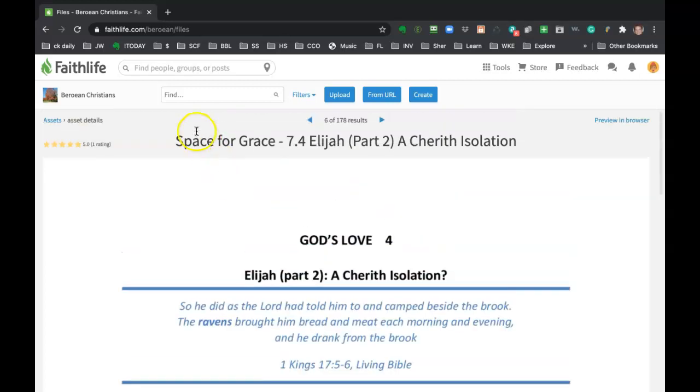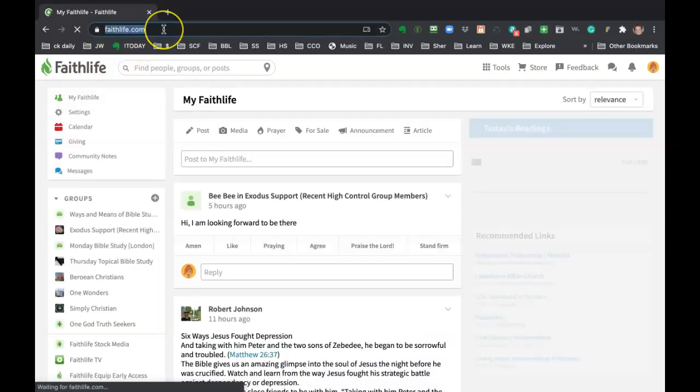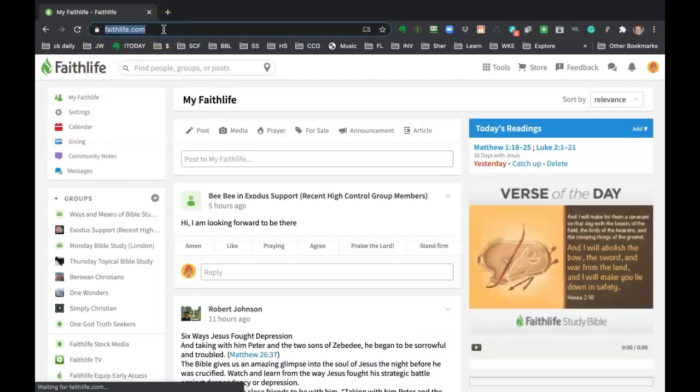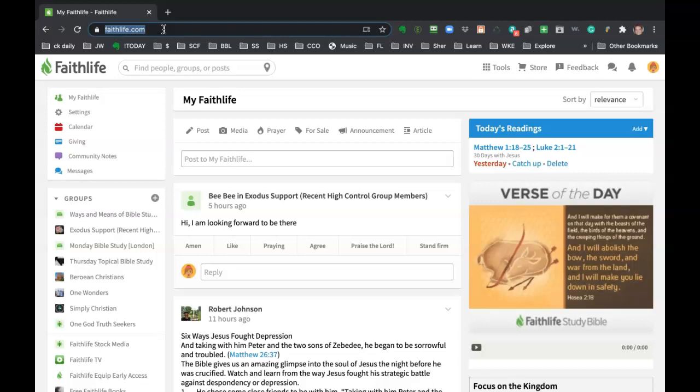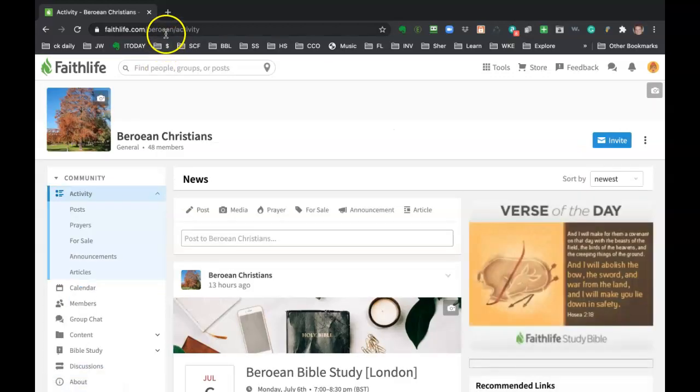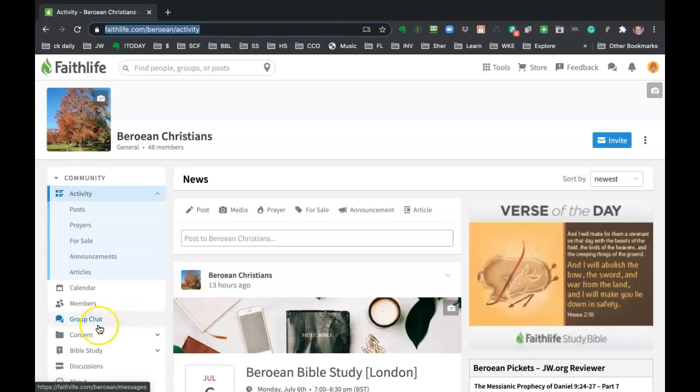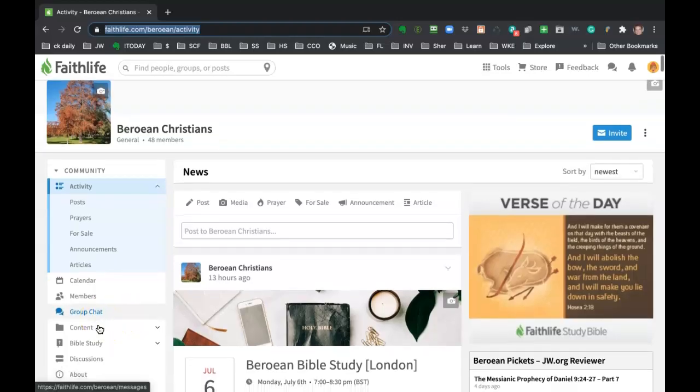All right. So that's really it. That's how to get around Faithlife. Just, you know, look at your URL. That's your best friend to let you know where you are in Faithlife. I'm on my main page here. If I click on Berean Christians, that URL is going to change. I'm on the activity page. See how it says activity. That's the main stream for that group.